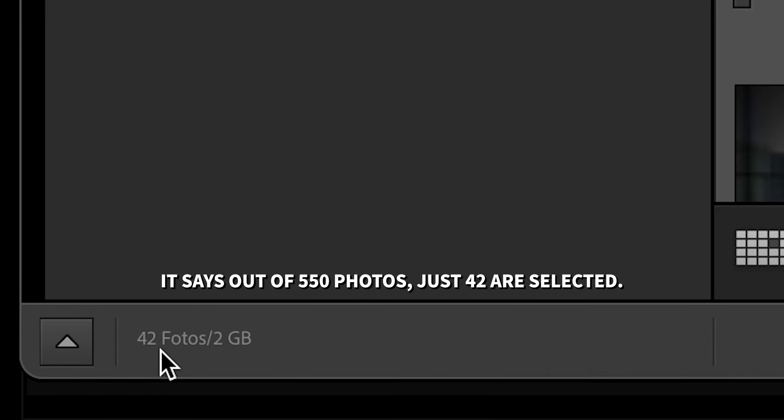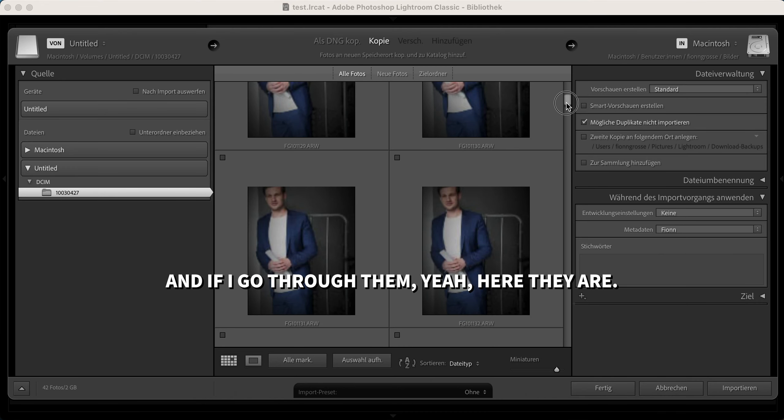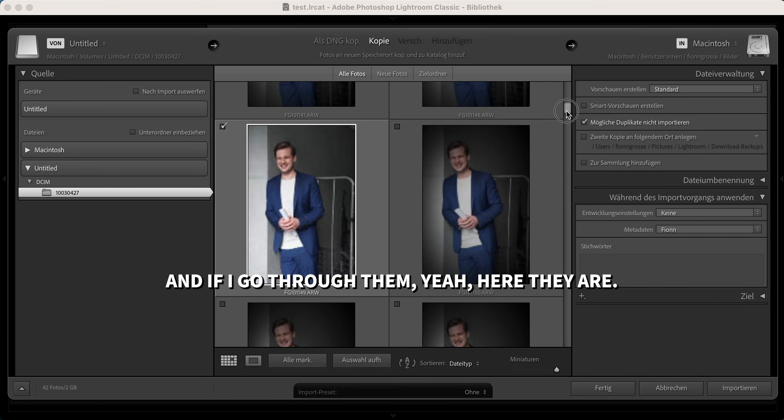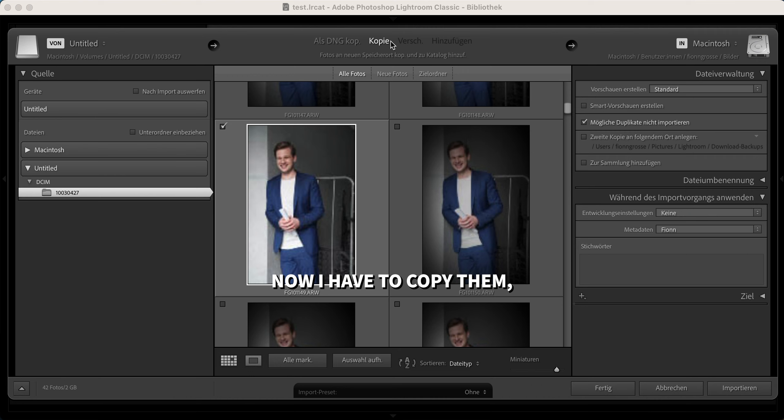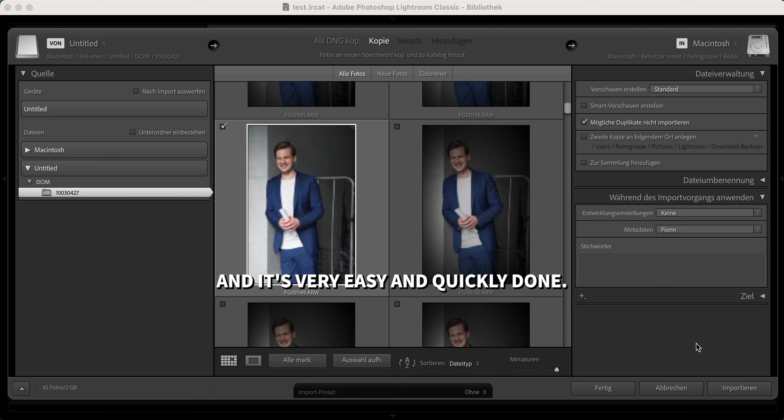If I go through them, yeah, here they are. Now I have to copy them, tell it where to go, and just click import. It's very easy and quickly done.